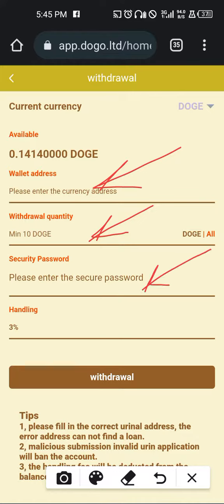Remember, there is a 3% handling fee. That's why I always say that during registration, keep your security code very, very well — because if you forget it, even the admin cannot help you. This aspect of the app is decentralized, and once you lose your security password, your account is essentially forgotten.